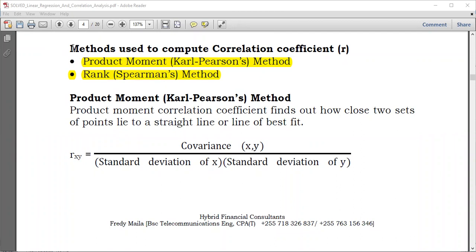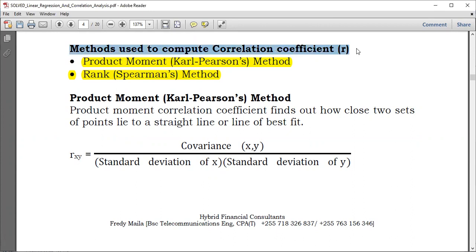We have two methods used to compute the correlation coefficient: the product moment method and the rank of the amount method.